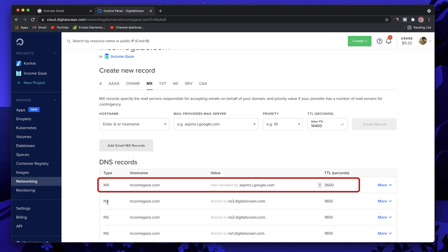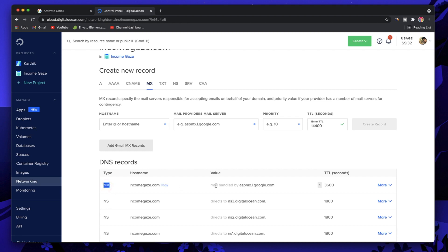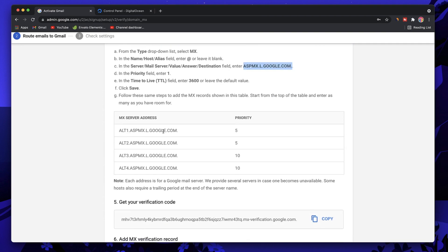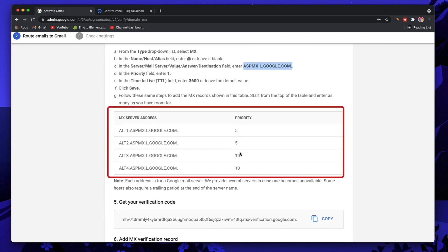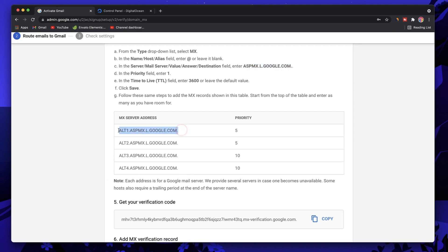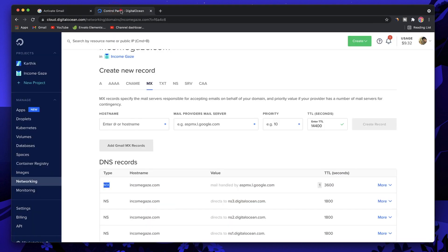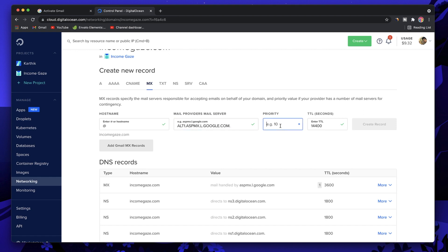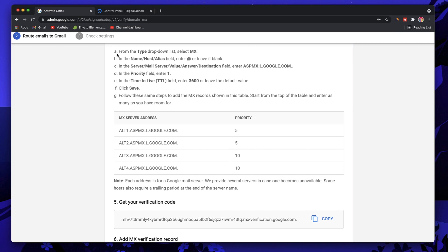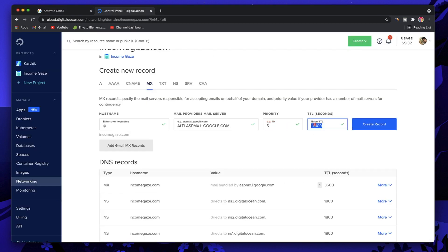The first MX record is added successfully. You'll see a new MX record for incomegaze.com appear below the name servers. Now let's add the second one. Copy the second mail server address, again including the trailing period. The hostname is '@', paste the value, set priority to 5, change TTL to 3600, and click Create Record.